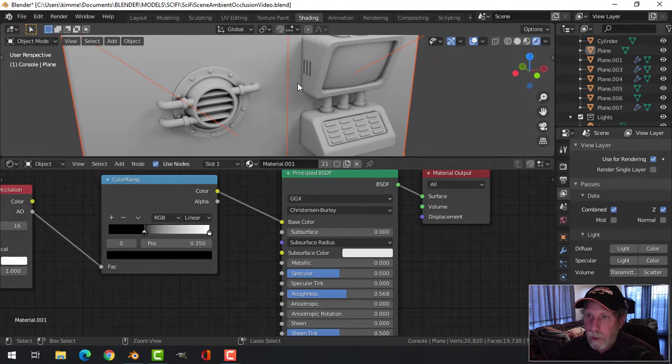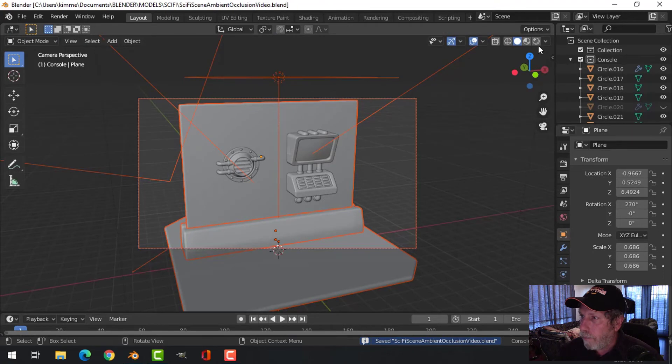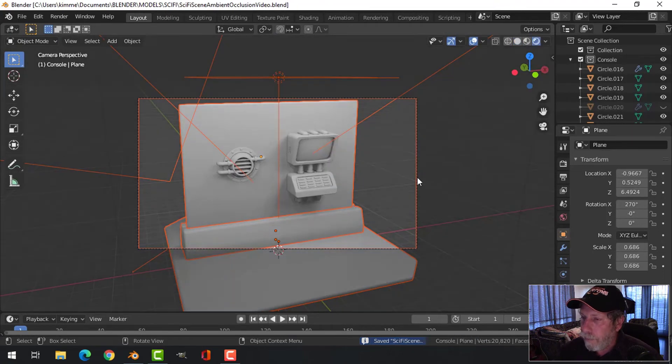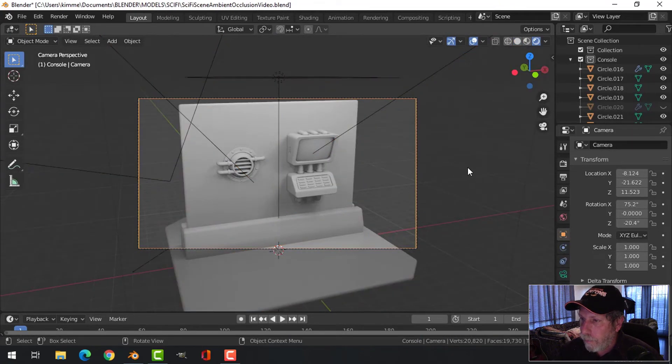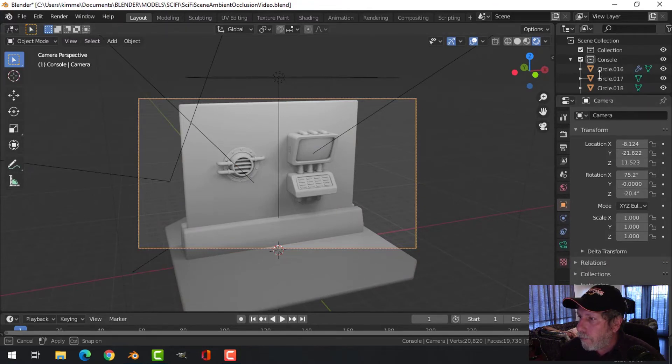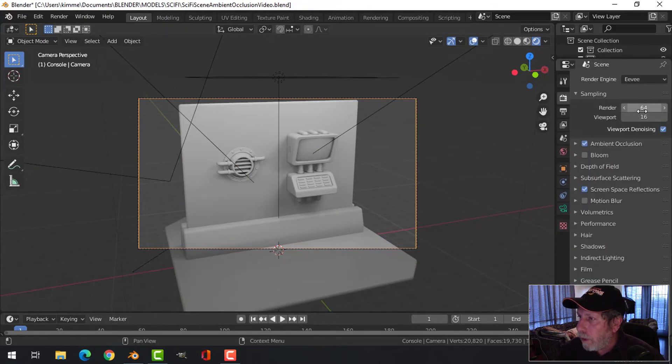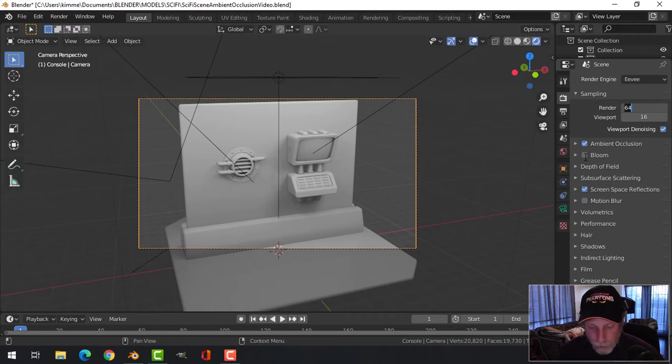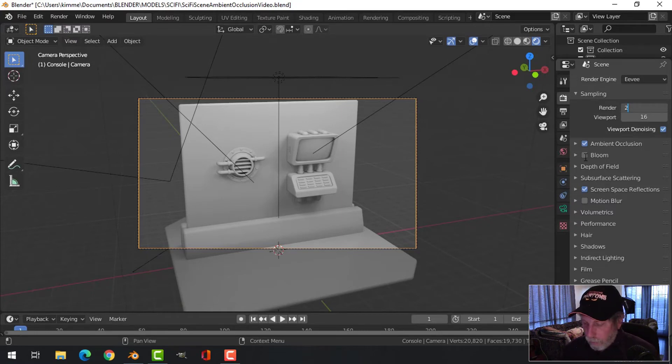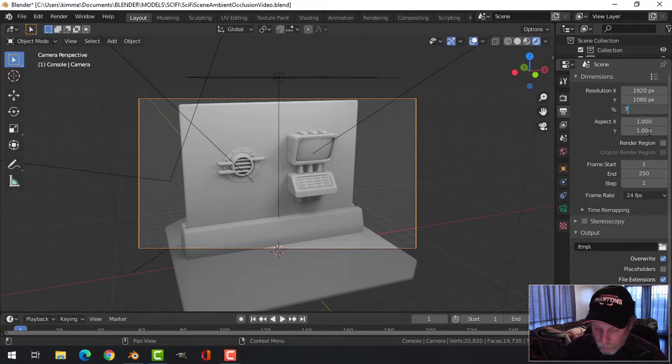Let's save that. I'm going to go back to layout, look through the camera. I'm going to change my render to let's just make it 200 for now, and I'll make this 75 so it's not too big.